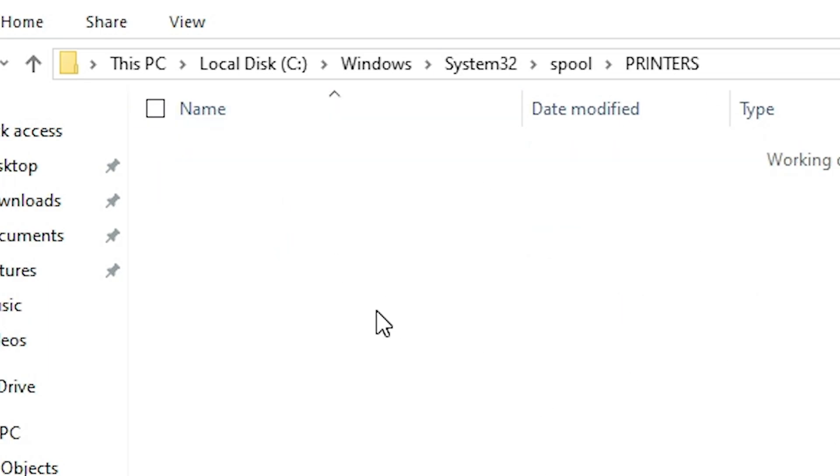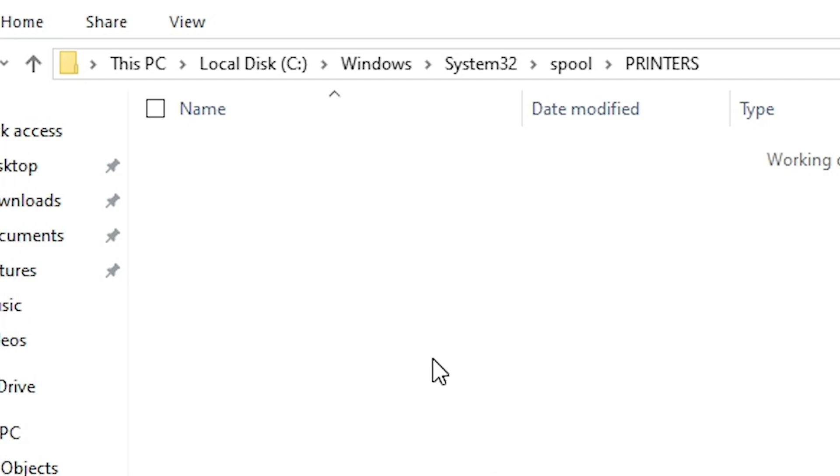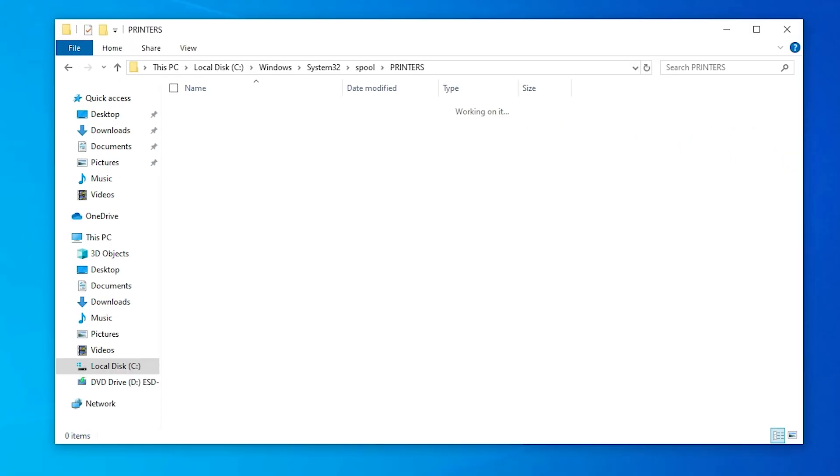And if it's asked for continue, then go to continue. And if you find any file in this printers folder, delete that file. Select all files and delete them. After that close it. Make sure it is empty.